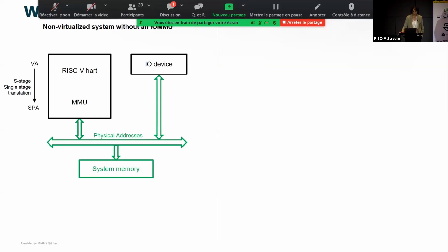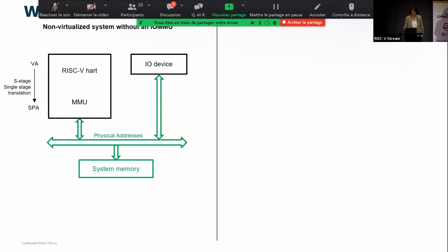The title is: what is an IOMMU and why do we need it? First of all, I wanted to go over a non-virtualized system. IOMMU stands for memory management unit and it's dedicated for IO devices. In this example, it's a very simple system-on-chip with a RISC-V core with its own MMU attached to an interconnect, and there is just one IO device and the system memory. The MMU on the core is there to translate a virtual address into a physical address, using single stage translation.